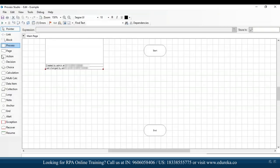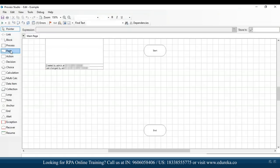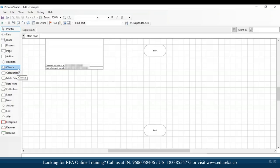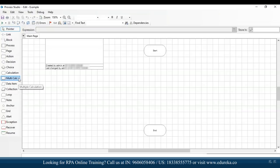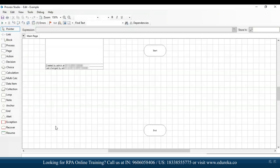On the left-hand side are the various stages you'll use to automate tasks. Pointer is to use the pointer, link is to connect two stages, block adds a block, process creates a new process, pages creates a new page, action adds an action item, decision is used in if/else loops, choice adds a choice, calculation adds a calculation, multi-calculation adds multiple calculations, data item adds a variable, collection stores many data values, loop starts a loop, note adds a note, anchor adds a point, end ends the loop, alert triggers an alert, exception adds an exception, and recover and resume are used in exception handling.